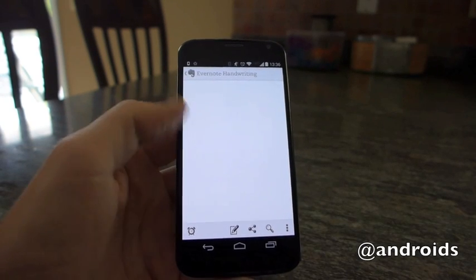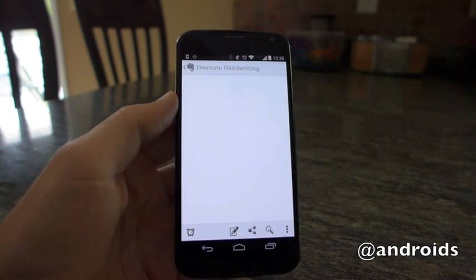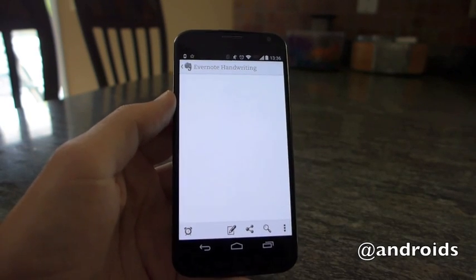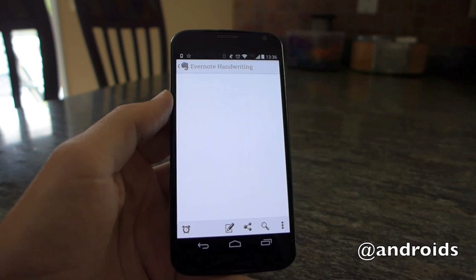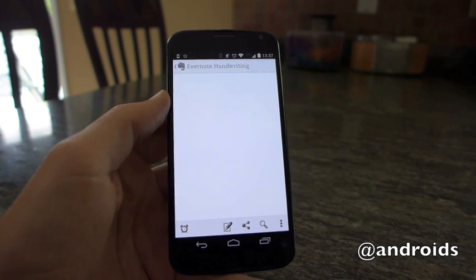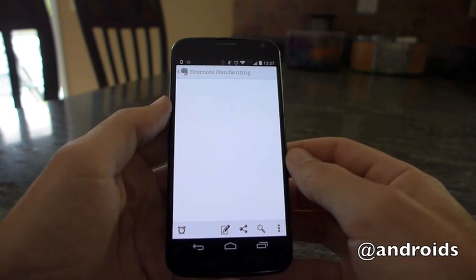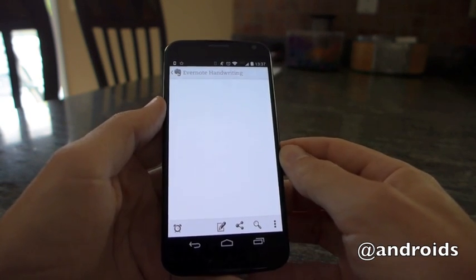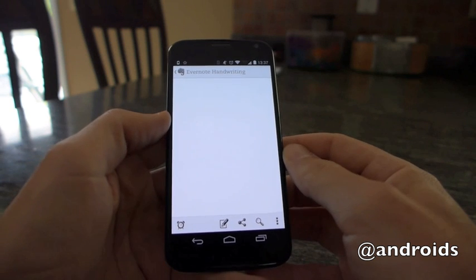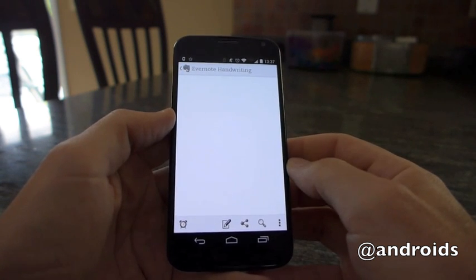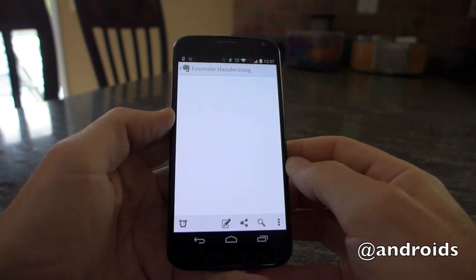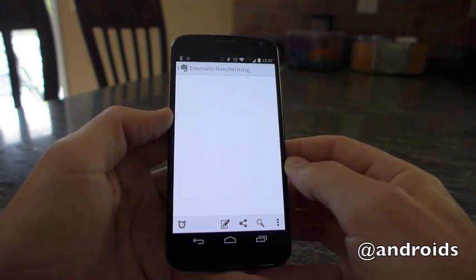Greetings, this is Rob from Android Community and today we're going to take a quick look at the new handwriting feature in the Evernote app. This one just arrived today. It's an update that we've been waiting for for quite some time and it's actually pretty simple and set up pretty nicely.